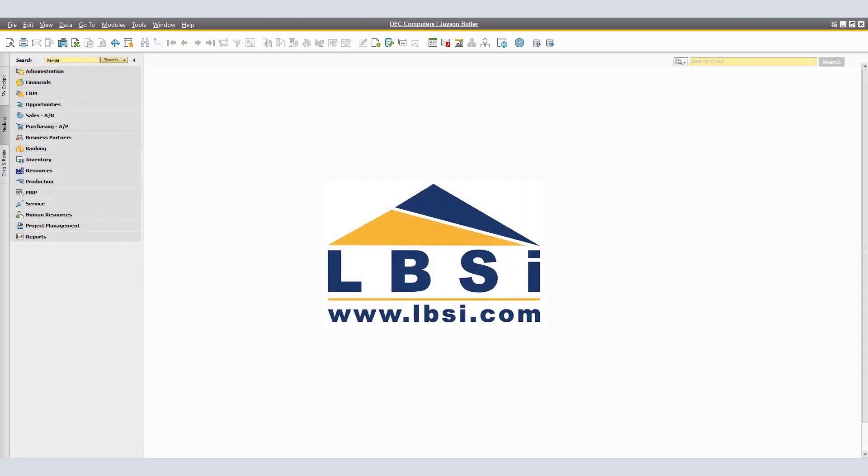This concludes the presentation on how to create landed documents for imported goods in SAP Business One. Bringing us to the tip of the day.